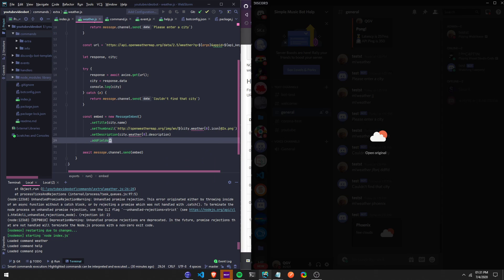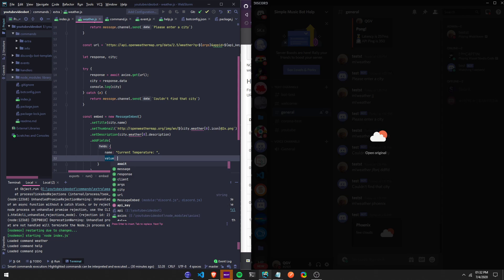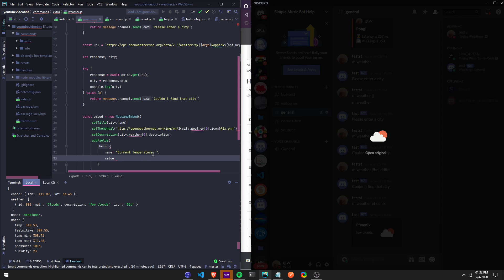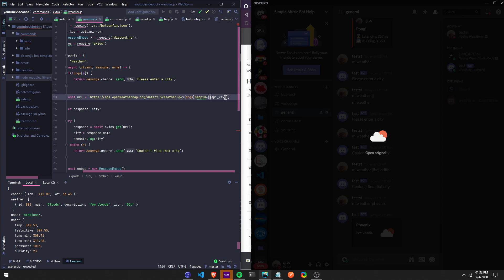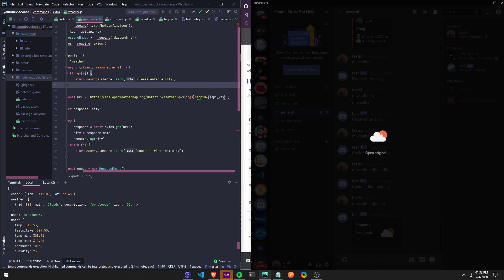Now we have all this data returned because I consoled it. Now we're just going to add some fields. We can do name 'Current Temperature' and then we can add a value. Let's see what the current temperature is. I forgot to add something — so the temperature right now it's not in Fahrenheit or Celsius, we have to add units.